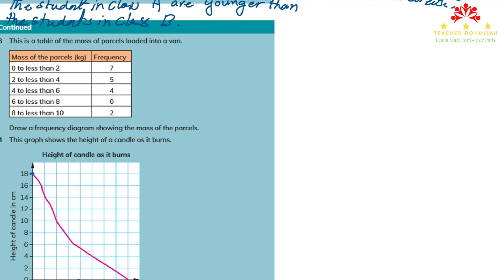Let's move to question three. Question three says: this is a table of mass of parcels loaded into a van. We have intervals: 0 to less than 2, 2 to less than 4, 4 to less than 6, 6 to less than 8, and 8 to less than 10. It asks us to draw a frequency diagram — also called a histogram — showing the mass of parcels.